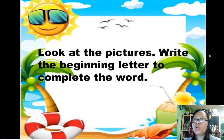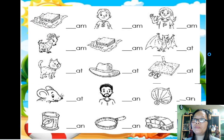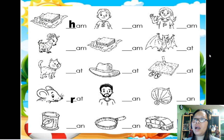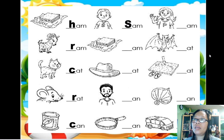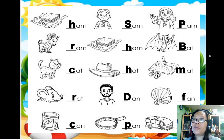Look at the pictures. Write the beginning letter to complete the word. Hang. Ram. Rat. Can. Sang. Hang. Hat. Dan. Pan. Pam. Bat. Mat. Fan. Van.